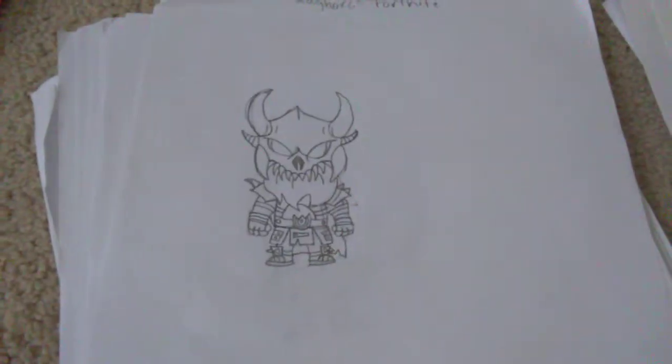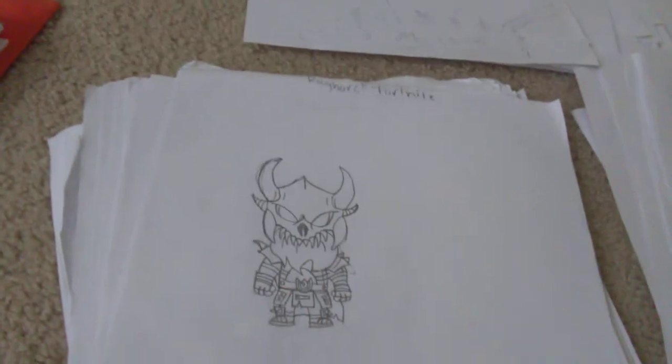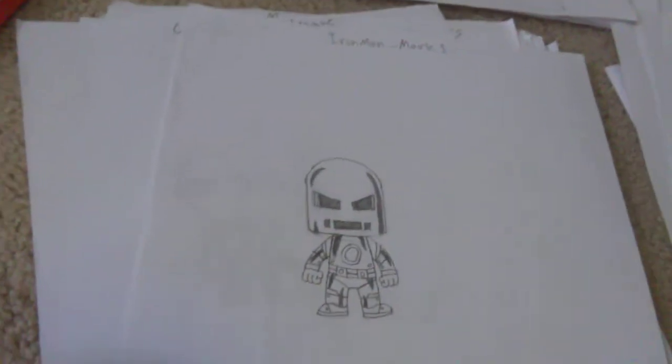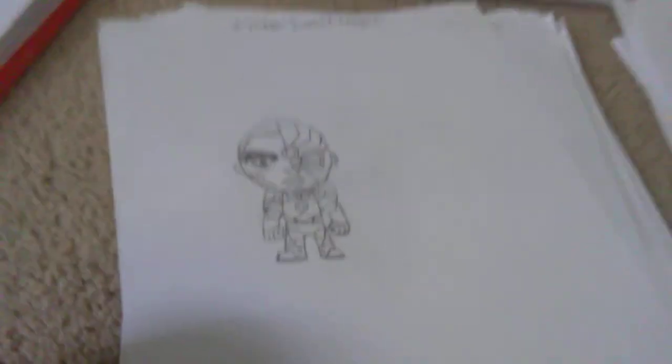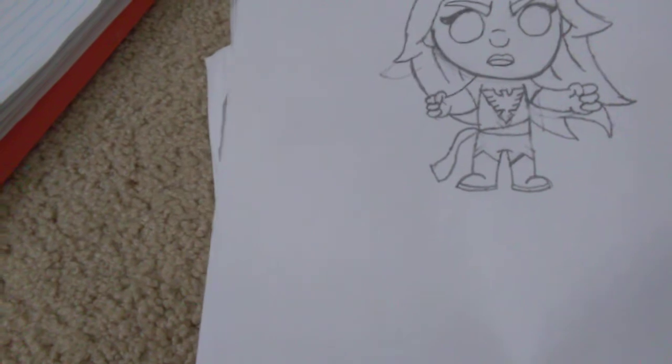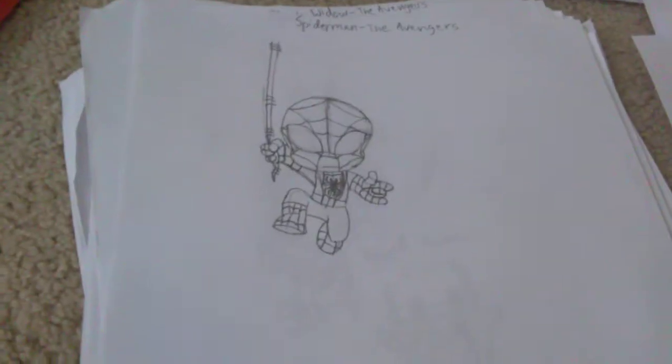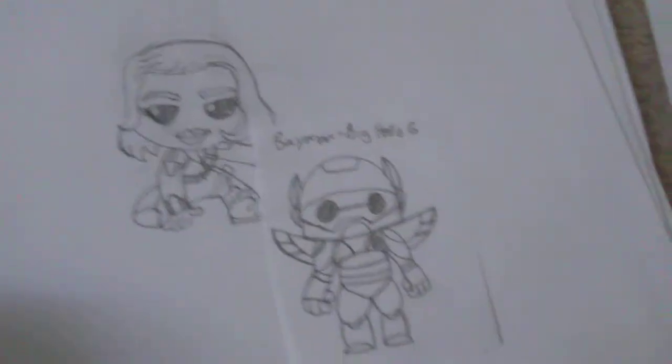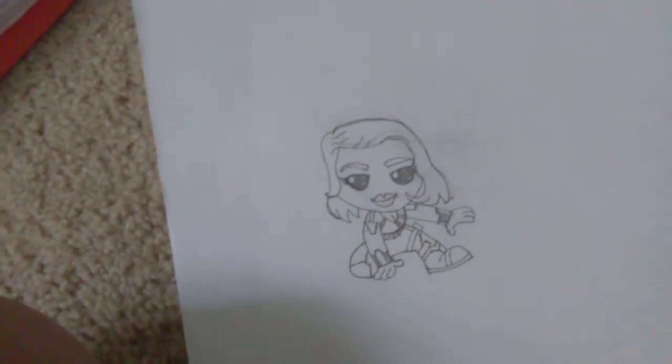This is probably one of my favorites. It's Ragnarok from Fortnite. We have Iron Man Mark 1 from Iron Man 1. We have Cyborg from Justice League. We have Mascot Crow from Brawl Stars. We have Armored Batman from the Justice League. We have Jean Grey from the Dark Phoenix and also from the X-Men. We have Spider-Man from the Avengers. I have a small drawing of Baymax from Big Hero 6. We have Black Widow from the Avengers. We have Vision from the Avengers.